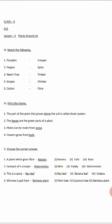Next, moving on to Roman numeral three - Match the Following. First one is pumpkin. On this side you can see: creeper, spice, timber, climber, fiber - these are all the correct answers. In the exam I will ask differently, so you have to match correctly. Pumpkin means you have to match to creeper.